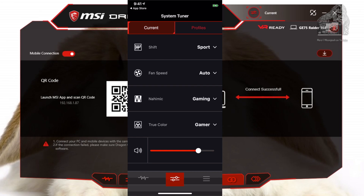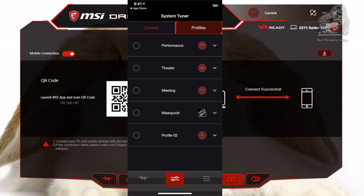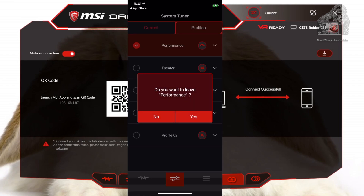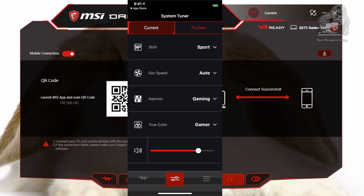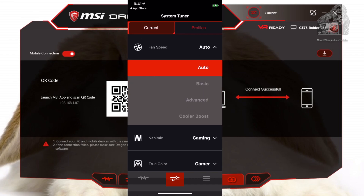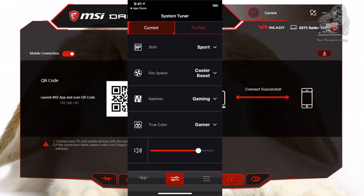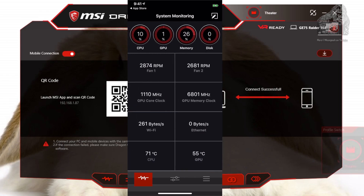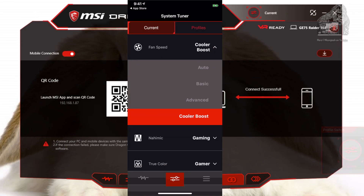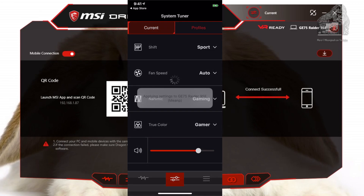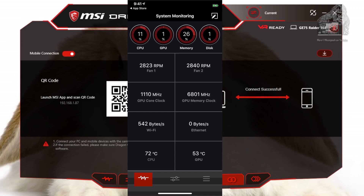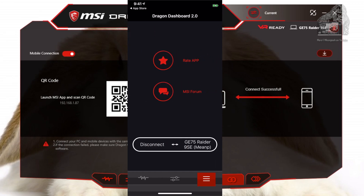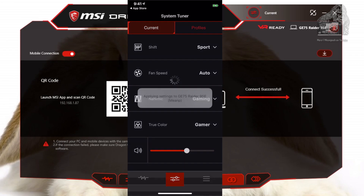The second tab from the right, or the middle tab, is called System Tuner and just like on the main machine you can adjust profiles on the fly — you can select any profile by just touching it. If you want to edit lightly, click the tab that says Current. Now you can click the dropdown to adjust the setting. So if we chose Fan Speed and changed it from Auto to Cooler Boost, it will take effect immediately. You will hear it and you can go to the System Monitoring tab and see the RPMs have increased. If you choose a setting you do not want, just change it back. The last row on the bottom is for Volume, which will adjust your computer's sound.